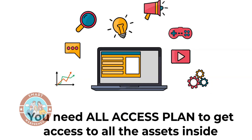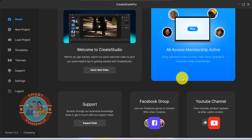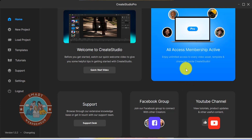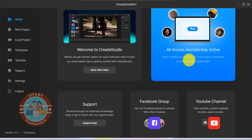I have Create Studio Pro All Access Membership, so my assets and templates library may look different than yours. If you are on the Create Studio Pro's Standard Membership, you will not have access to all these assets and templates which you will be seeing on the screen in this video. Please keep that in mind.